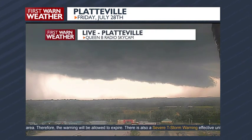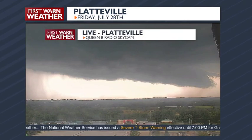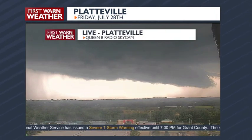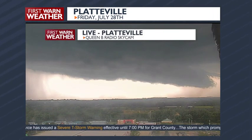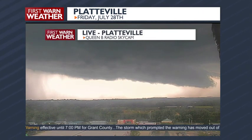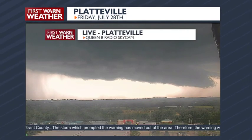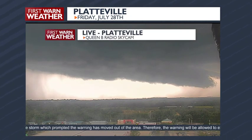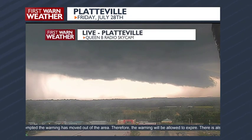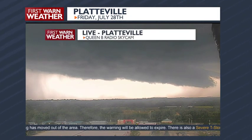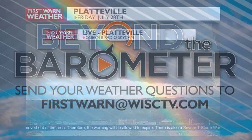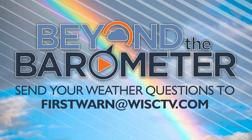Luckily, that did not occur with this wall cloud near the Platteville area. No confirmed reports of tornadoes, at least nothing at this point in time. We just wanted to take a moment to call out what was going on with this wall cloud that we showed Friday evening during our severe weather coverage.